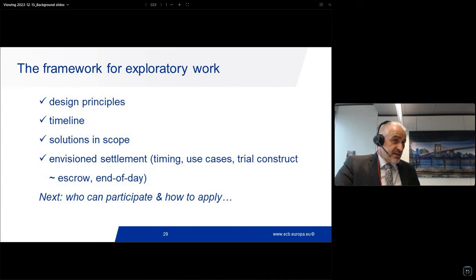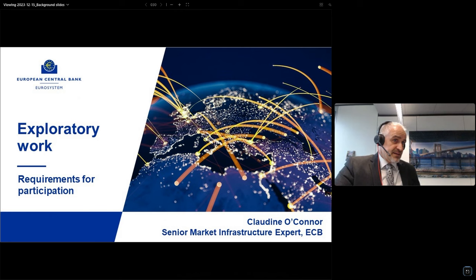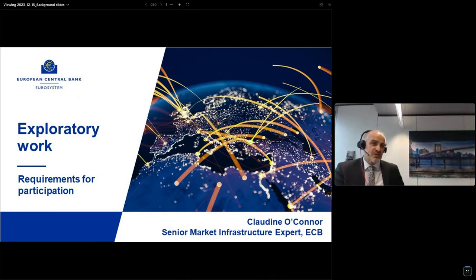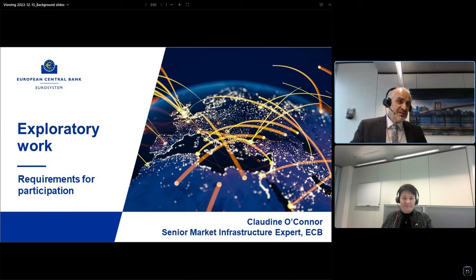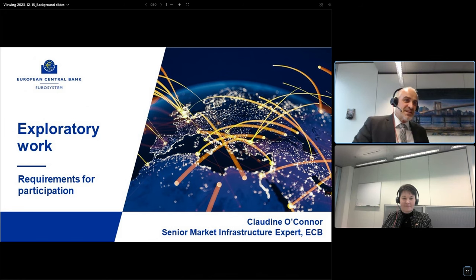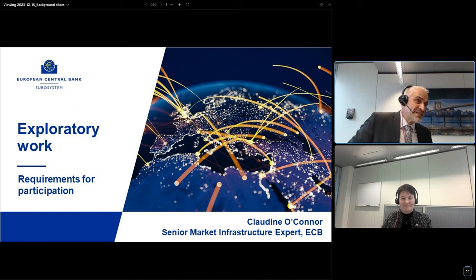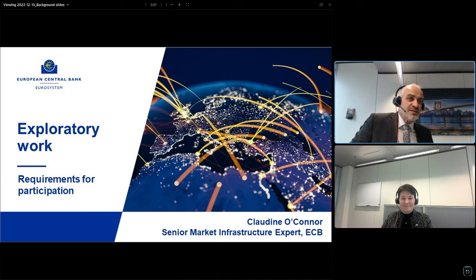The next presentation is from Claudine from our team — she is a senior market infrastructure expert. There have been quite some more people working on this, not only at the ECB but in the whole Eurosystem.